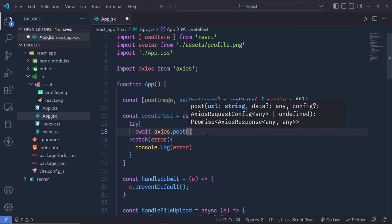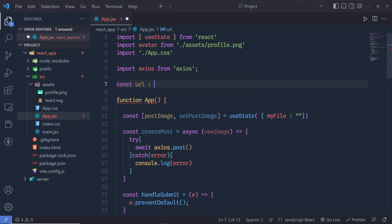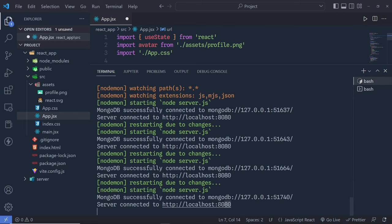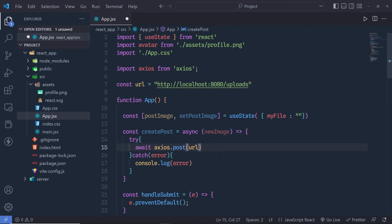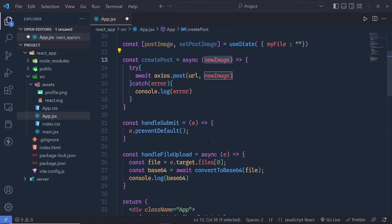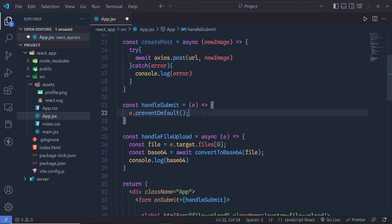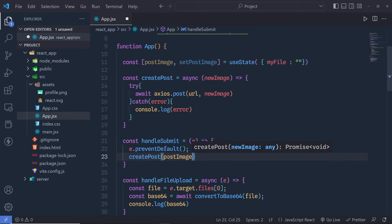Inside createPost I call: await axios.post(url, newImage). To define the base URL I create a constant at the top — copy the server URL from the terminal (localhost:8080) and append the endpoint '/uploads'. This URL is passed as the first argument to axios.post, and newImage as the second argument. Then inside handleSubmit when the form is submitted, I call createPost(postImage).